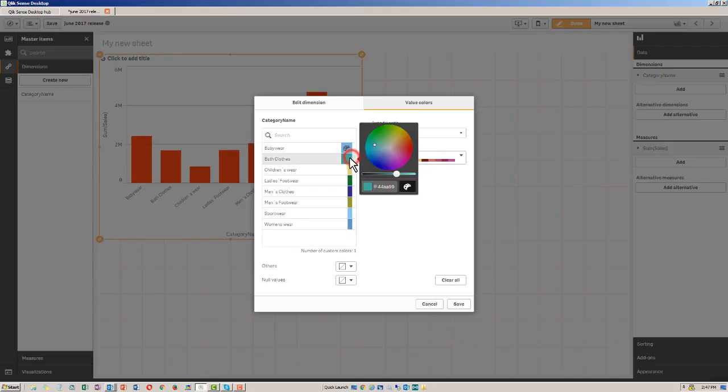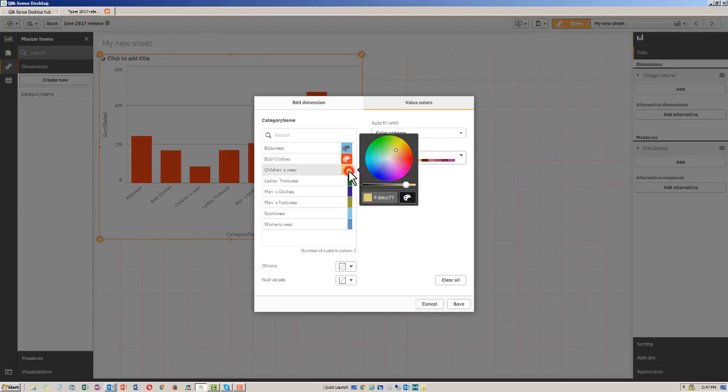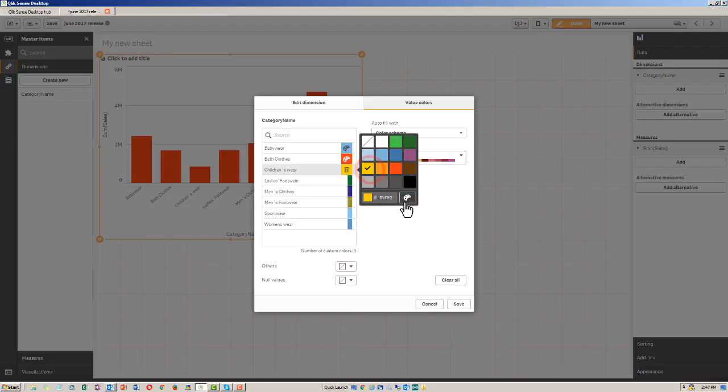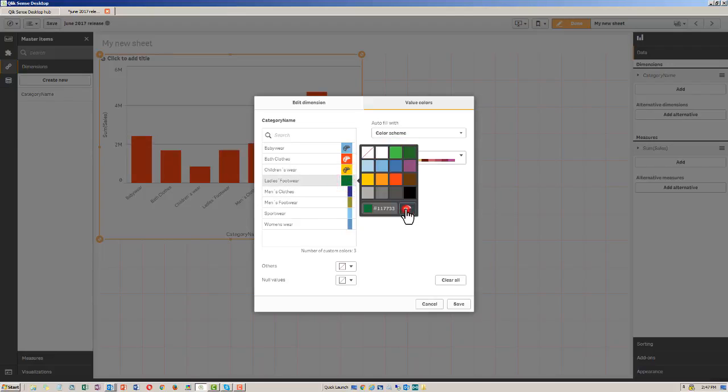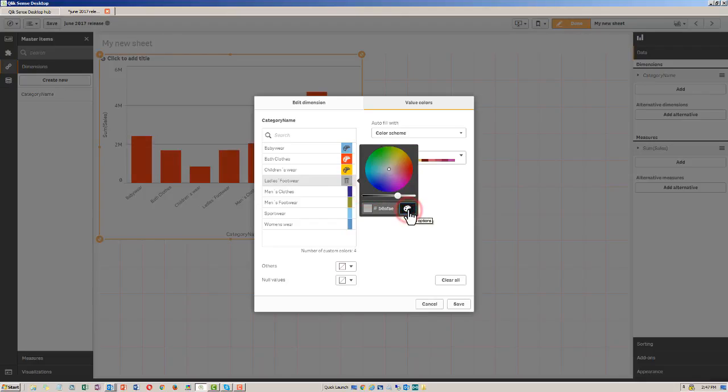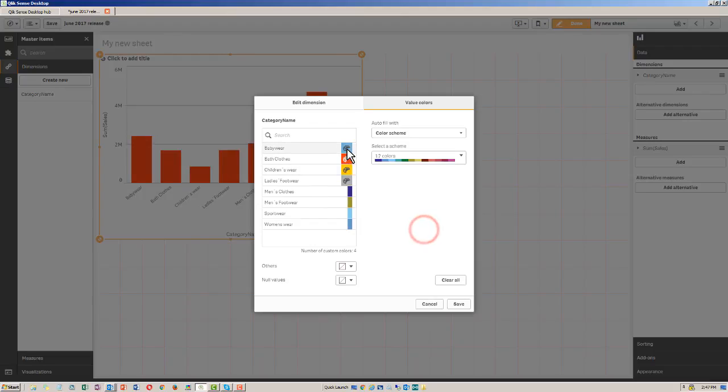So for example, baby wear, I'll just use the default palette here. We could have baby wear as blue, bath clothes as red, children's wear as yellow, and then ladies' footwear as gray. So we set these particular values in this dimension to these four colors, and then we left these other ones alone. Then I click save.